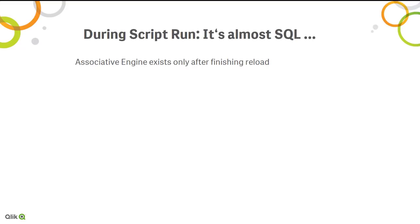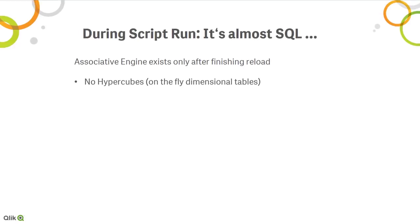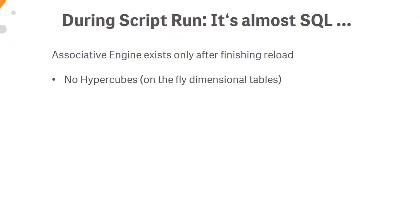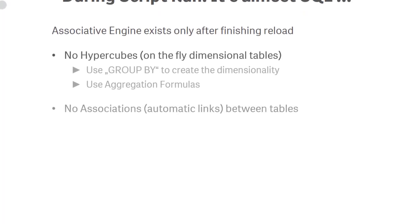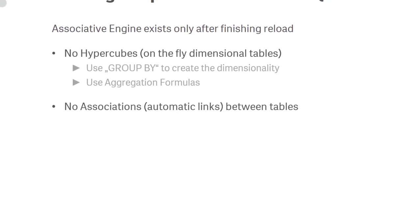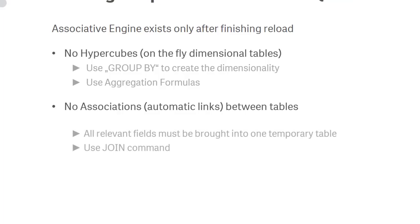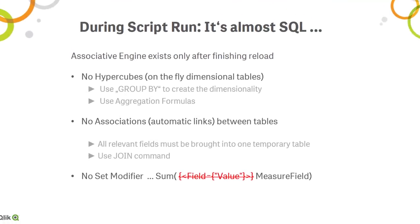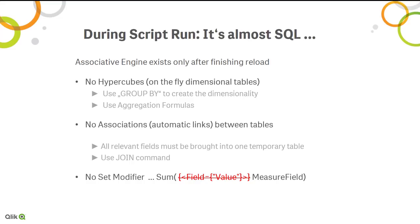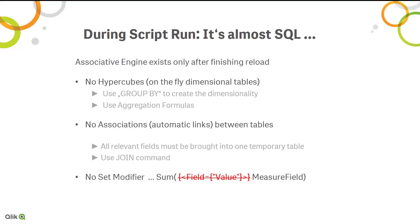In scripting it's completely different - the associative engine doesn't exist at this point of moment. It exists only after finishing the reload. What this means is it's almost SQL. You have no hypercubes, so the dimensional tables on the fly you need to do yourself. Instead of the hypercubes you must create a table with group by and create a dimensionality manually. The only way that you can use aggregation formulas like sum sales is you have no association, the automatic links between the tables, which means you need to do all the relevant joins manually using the join command. And you have no set modifier - that syntax is not available, so if you have something like this in the front end, you need to use a WHERE condition to filter out the rows that are not relevant.